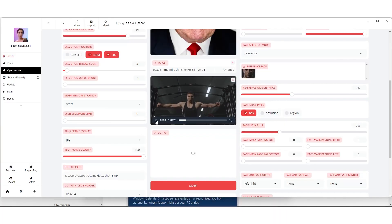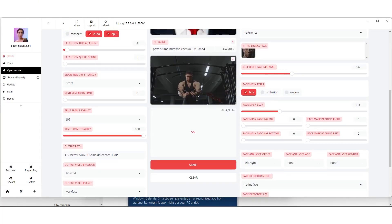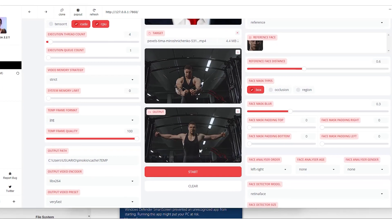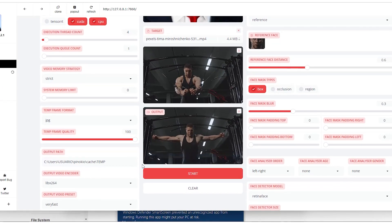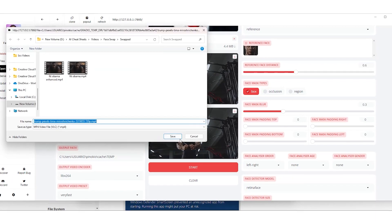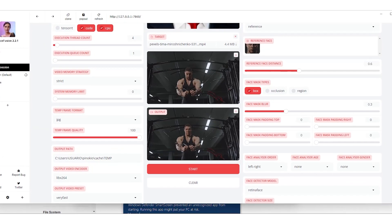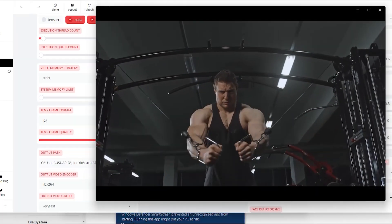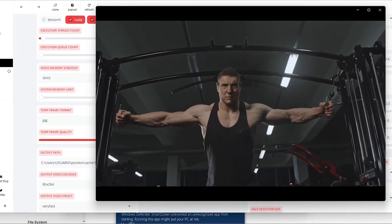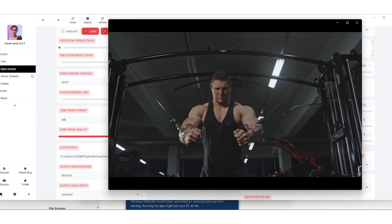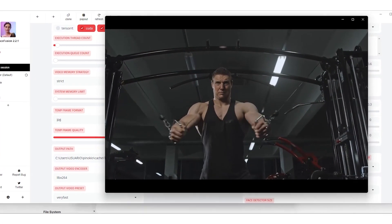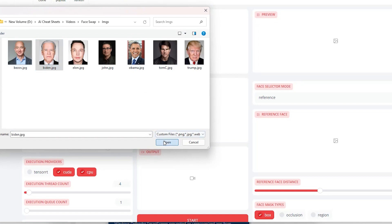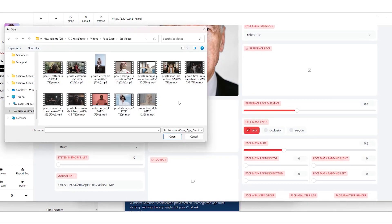For our next trick, we're swapping in a photo of Trump doing chest exercises. Keeping the enhancer on, we're impressed by Face Fusion's quality work. This time the model's doing chest exercises on a pulley. The process is a bit longer since the video's longer, but the thumbnail alone has us excited. Downloaded and played back, the clip is flawless — no weird cuts, just a smooth, convincing swap.